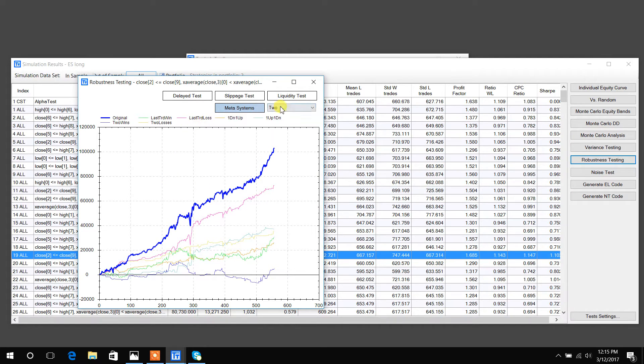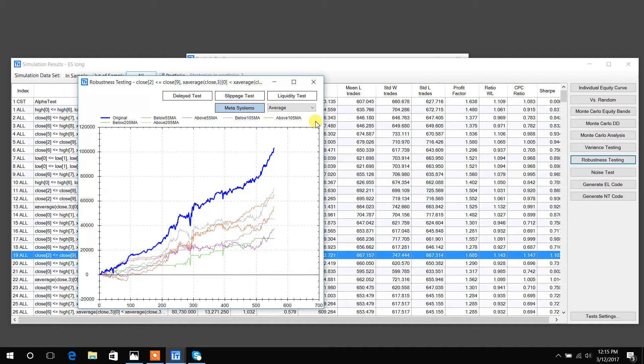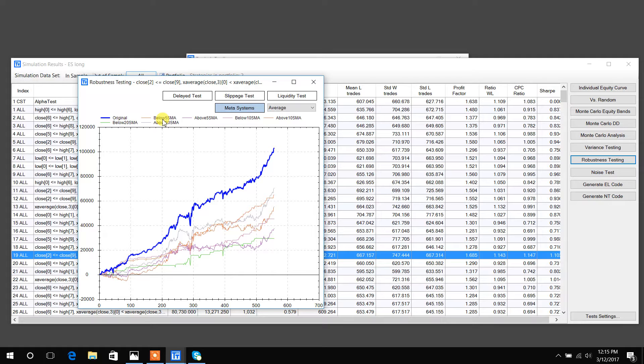You can also do things like equity curve trading. So I change it to average, and this would show you all the equity curves if you only traded this strategy. For example, this orange line is if the equity curve falls below its five period moving average of the equity curve.